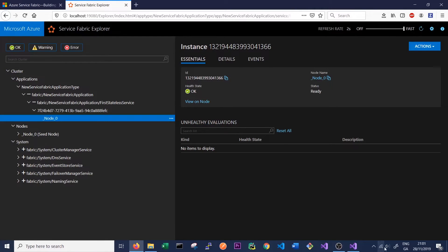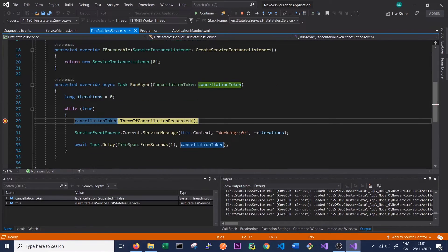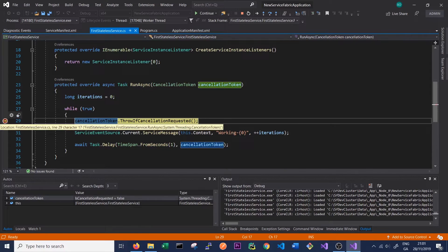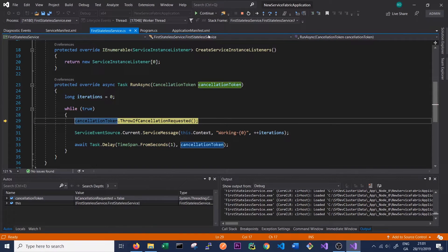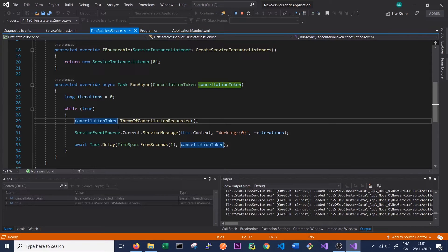If we jump back to Visual Studio we can see that our breakpoint in RunAsync has been hit. We can get rid of that breakpoint and just click continue, and we should start running through this infinite loop.